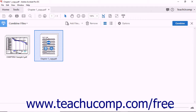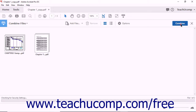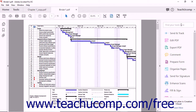When the Combine Files screen displays the files that you want to use in your new PDF, click the Combine button at the right side of the Combine Files taskbar. Acrobat creates a new PDF document from the files and displays the new PDF in Document View. You can edit the PDF further, or save it to your computer.